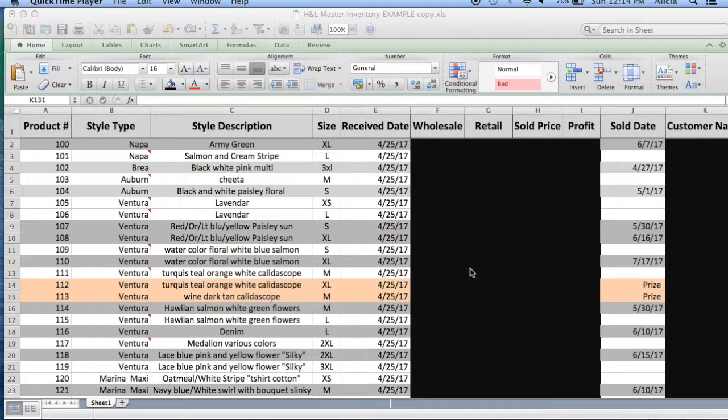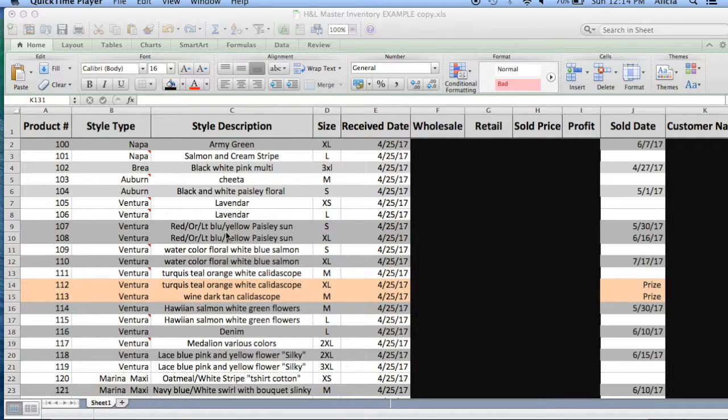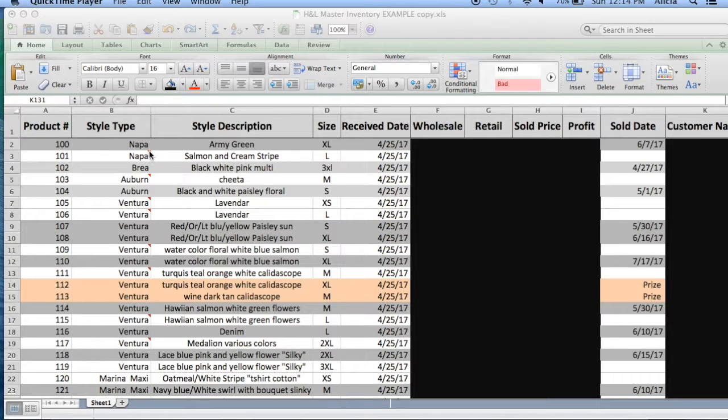And I keep track of the customer's names for my frequent purchasing customers so they get a benefit. Every 10 items they purchase from me, they'll get a free item.